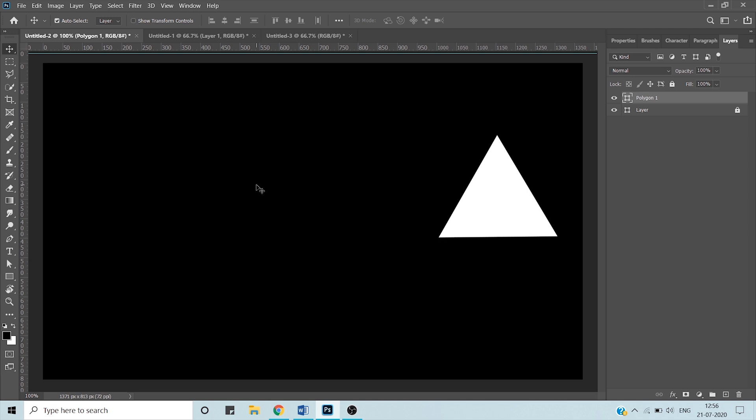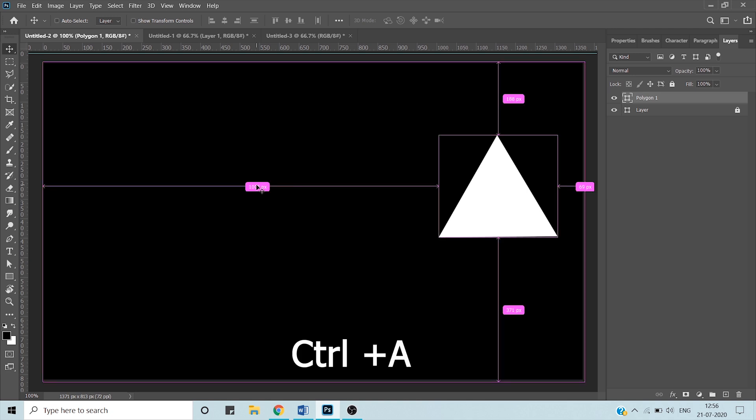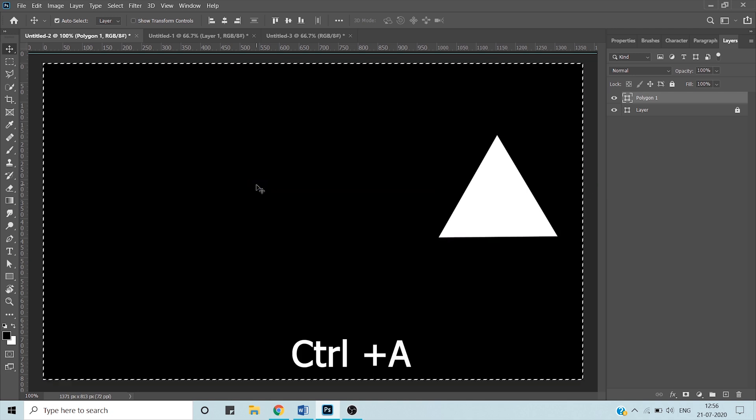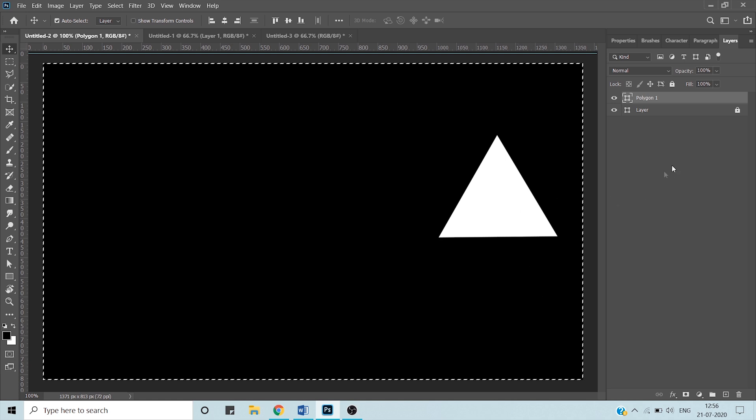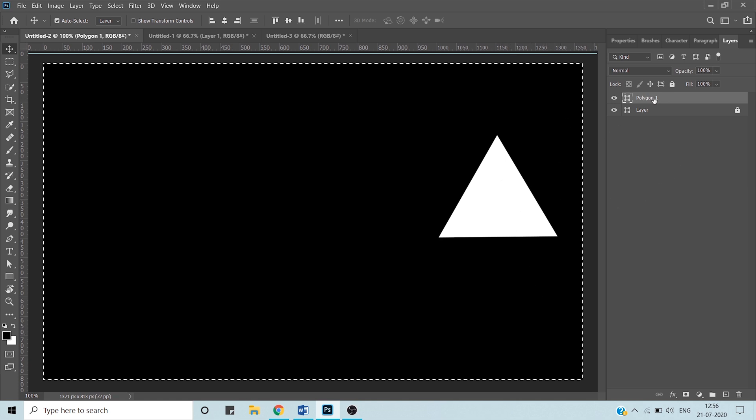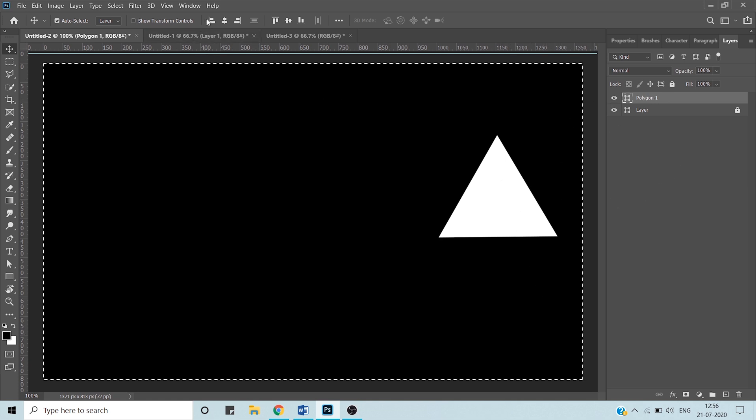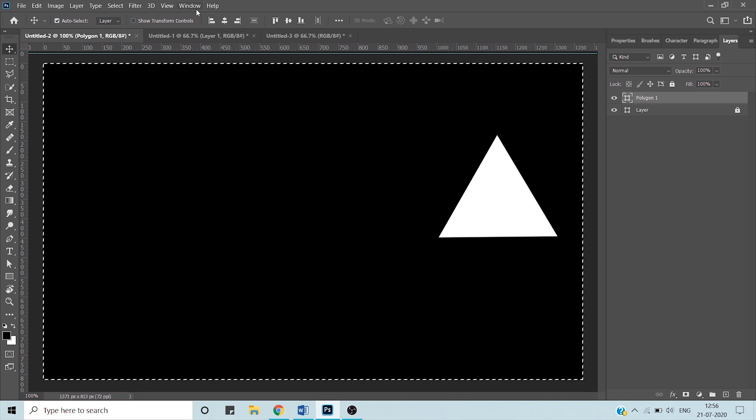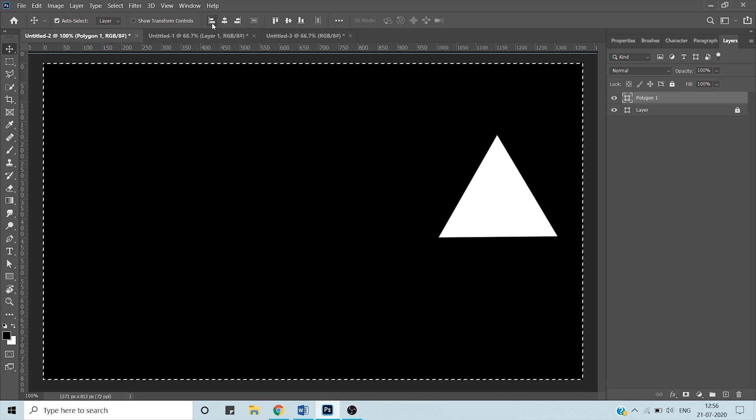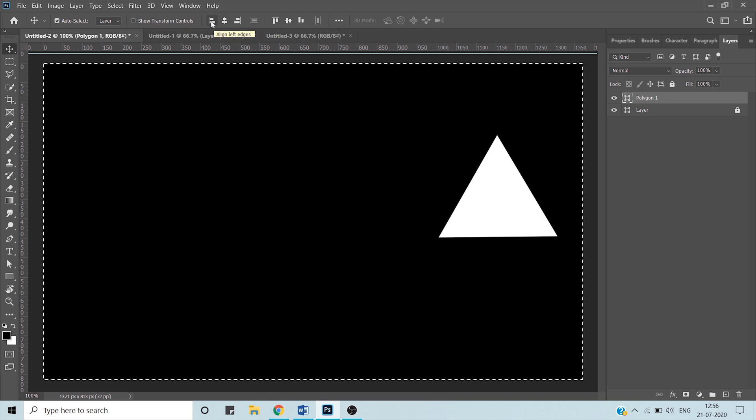I have selected this triangle layer and pressed Ctrl+A on your keyboard. Now my canvas is selected and my triangle layer is also selected. Now you can see the options that were inactive before are now active.